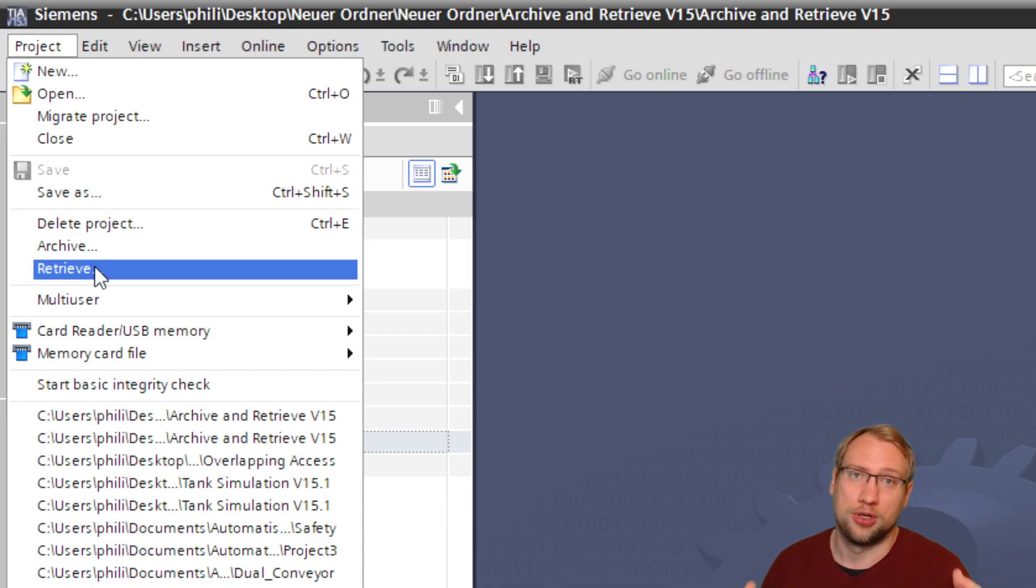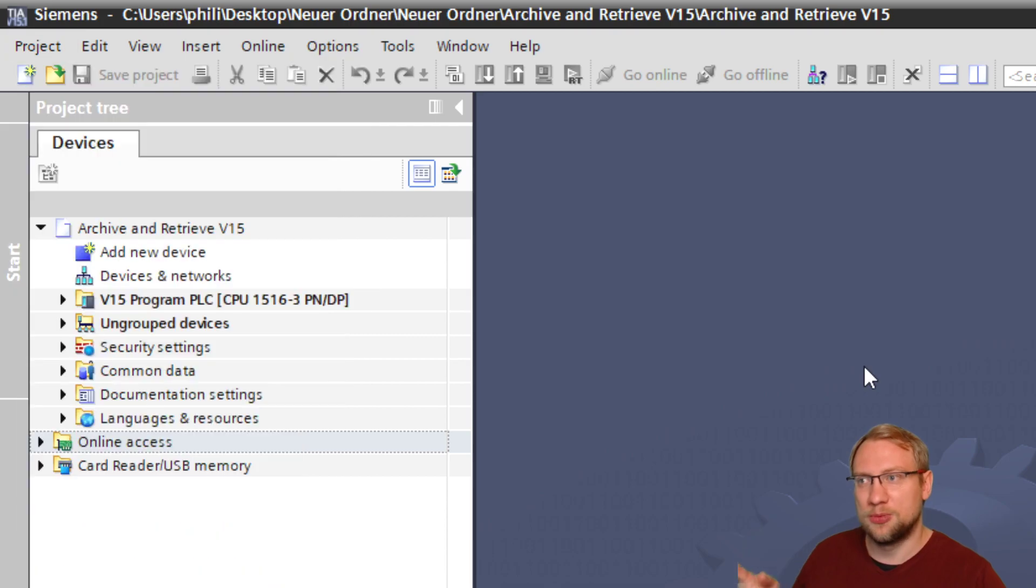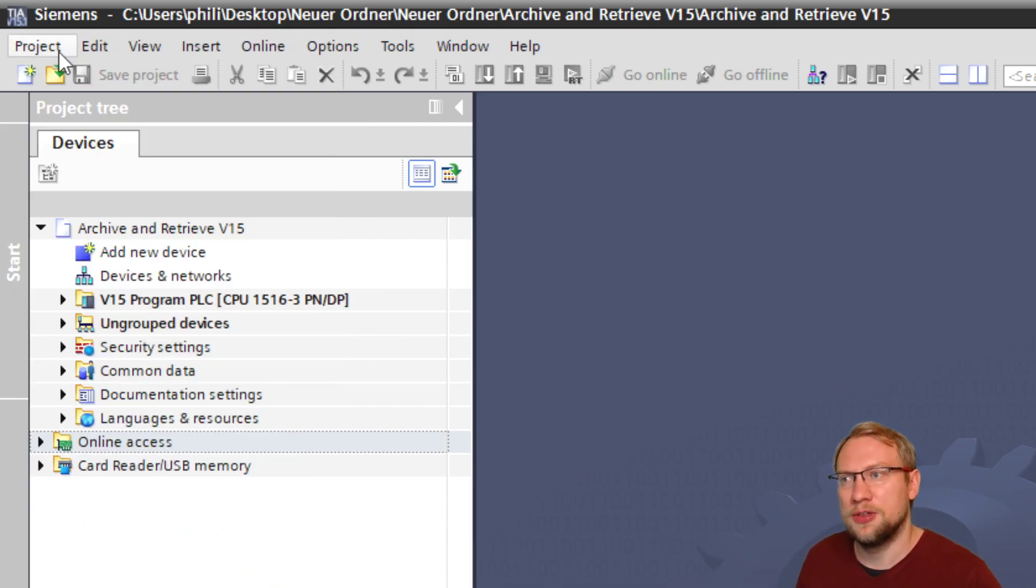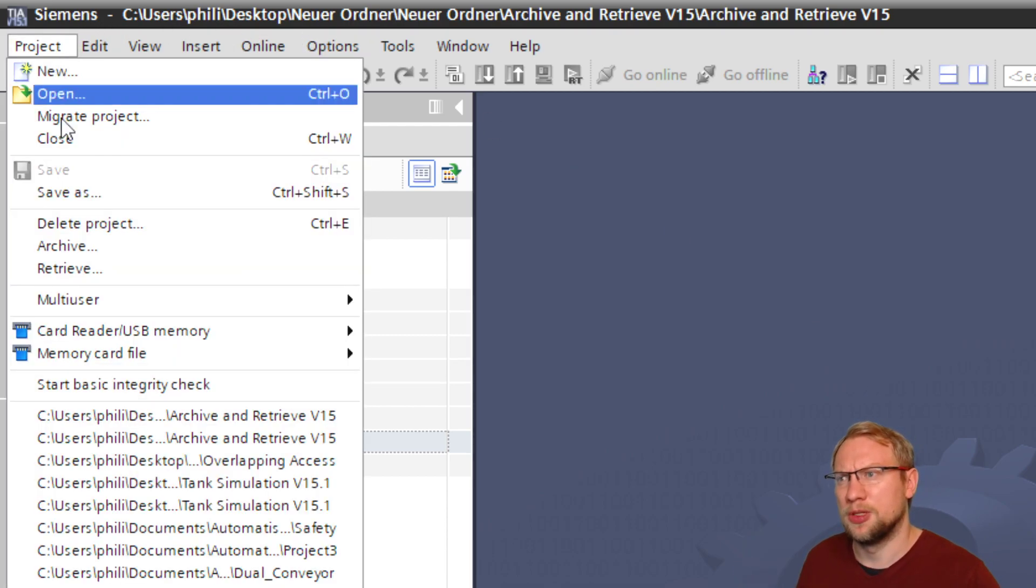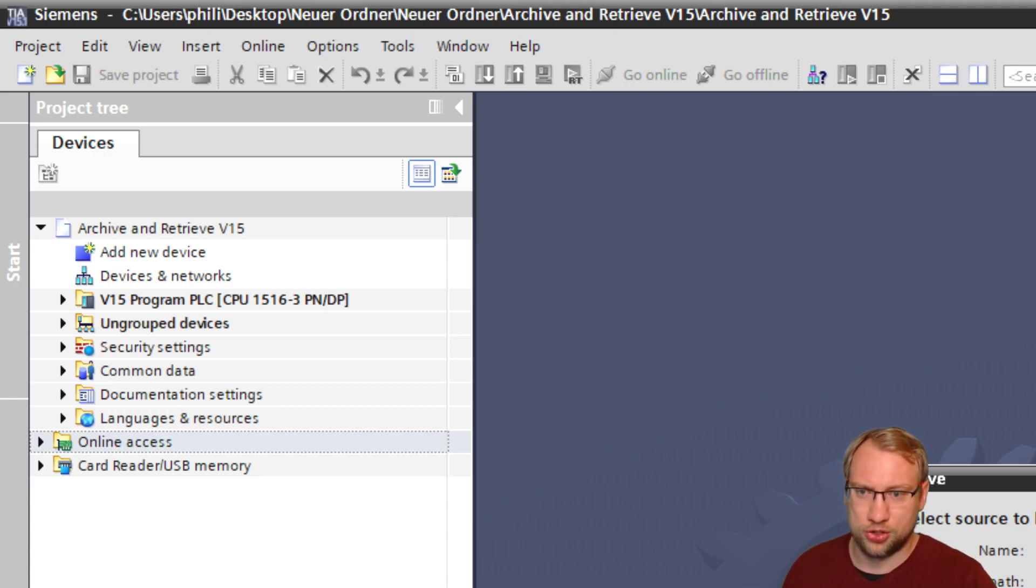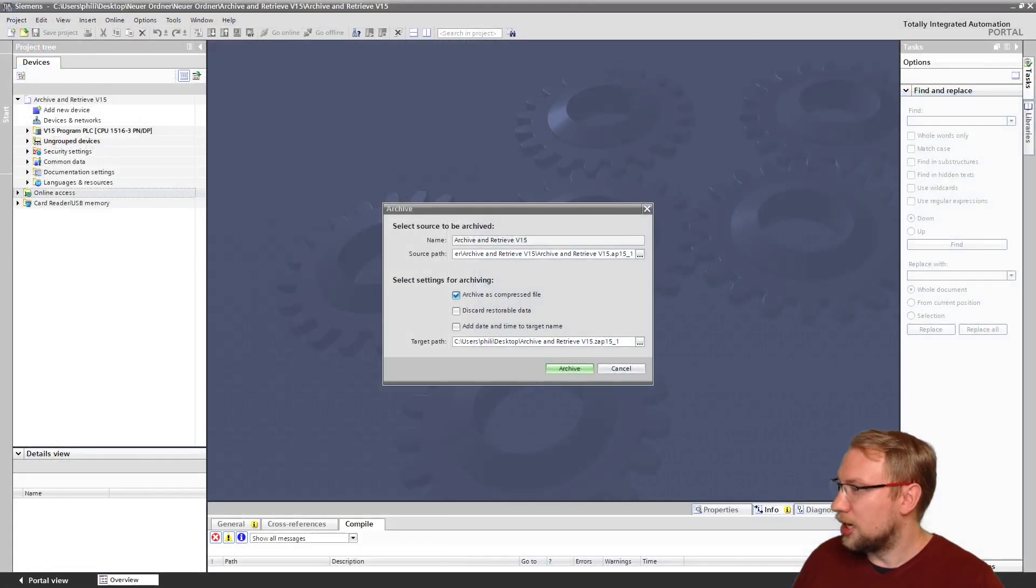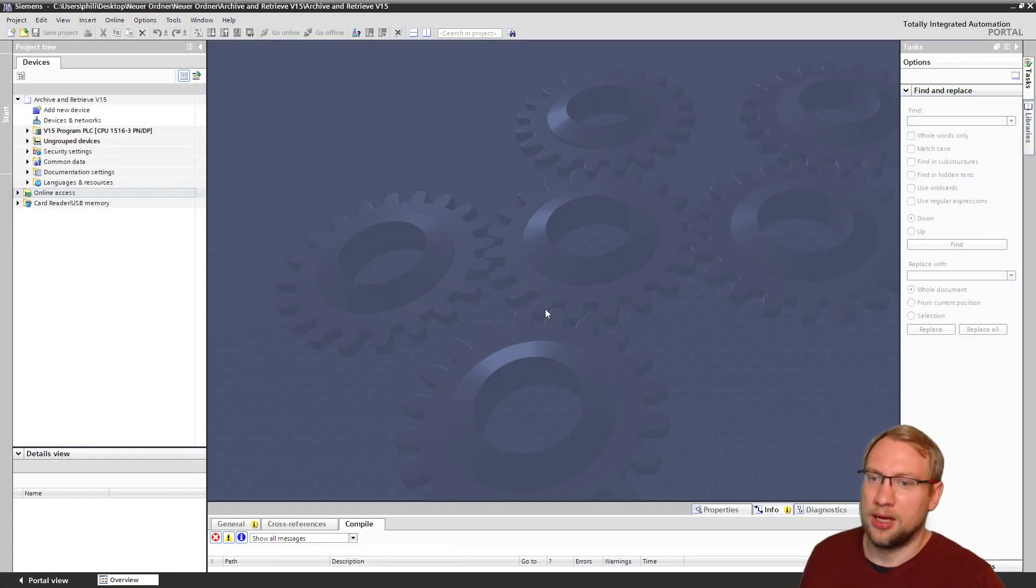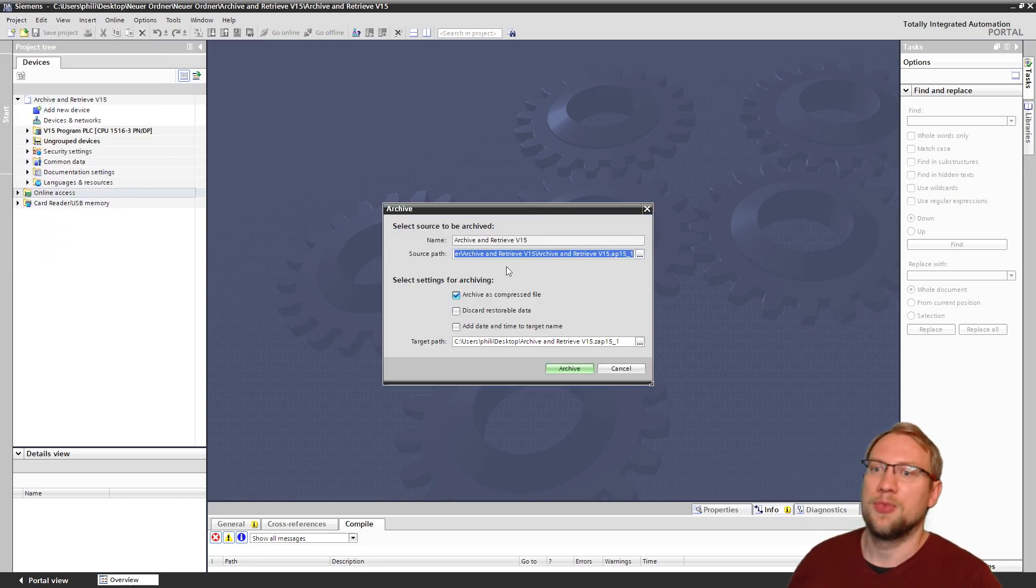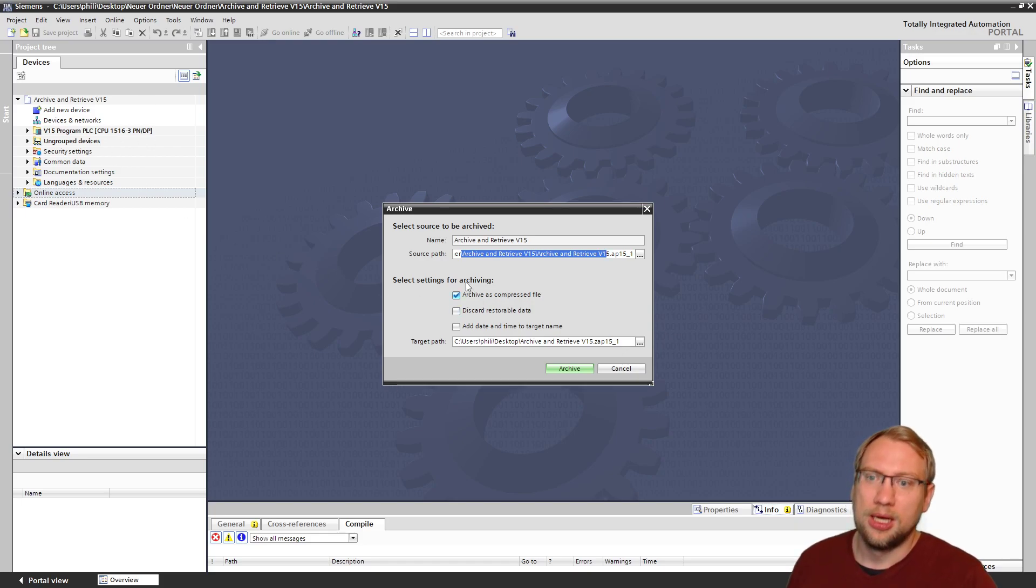That's version 15, right? Version 15, extremely simple. I go here, I go archive, I select the source path. That's the project that you've got open. I go project archive, I select the source path, that's basically the project that you've got open, and I just choose the folder where I want to archive to.